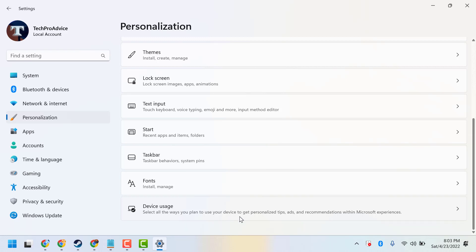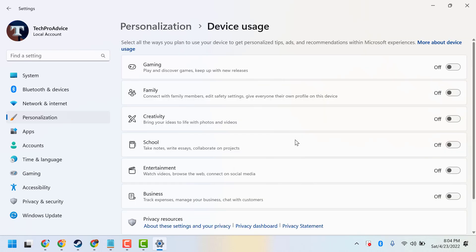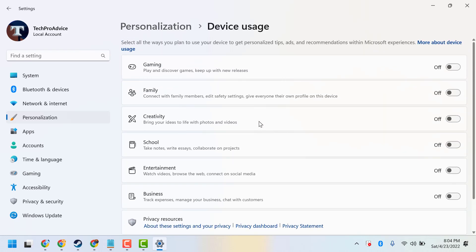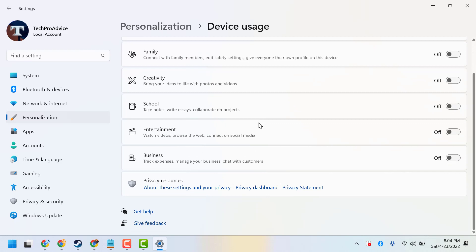This provides personalized tips, ads, and recommendations within the Microsoft experience. Open it, and you will see a list of programs.